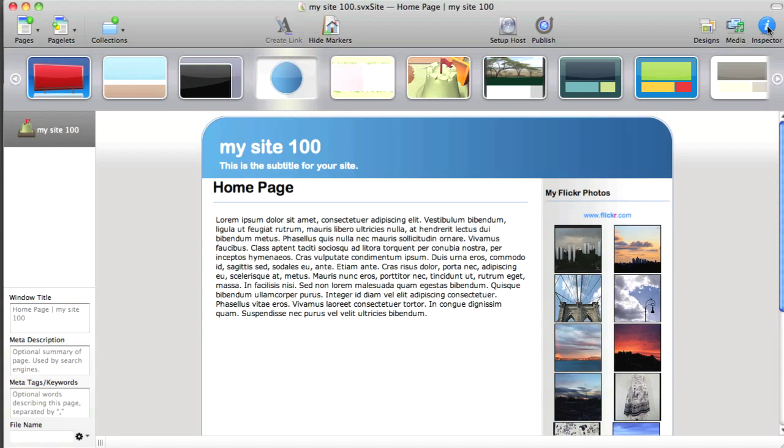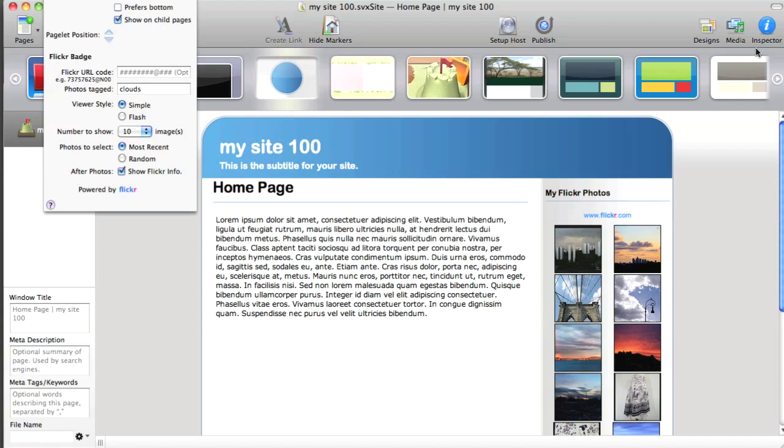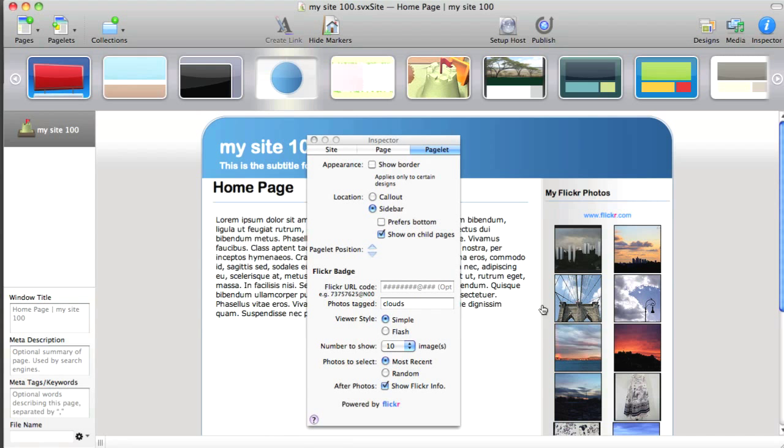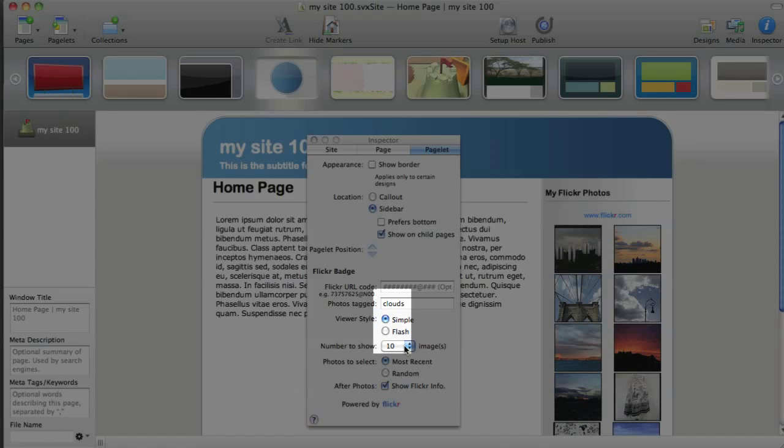You'll be using the Inspector here quite a bit. And we can see that, in this case, the Flickr badge, all the settings for that are handled through the Inspector.